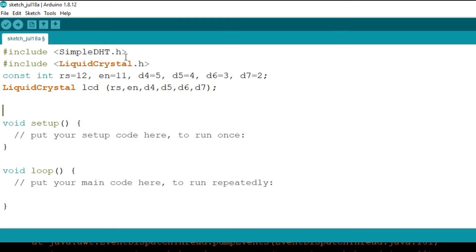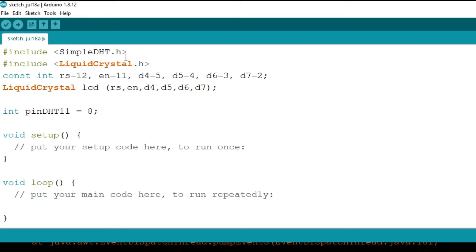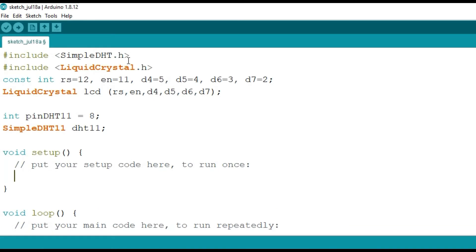Since we have connected our DHT module on pin number 8, I will declare: int pinDHT11 = 8 — this assigns pin number 8 to the integer pinDHT11. We will also use a SimpleDHT11 variable declared as dht11. In void setup, I will write: lcd.begin(16, 2) — since we are using a 16x2 LCD, with 16 columns and two rows.